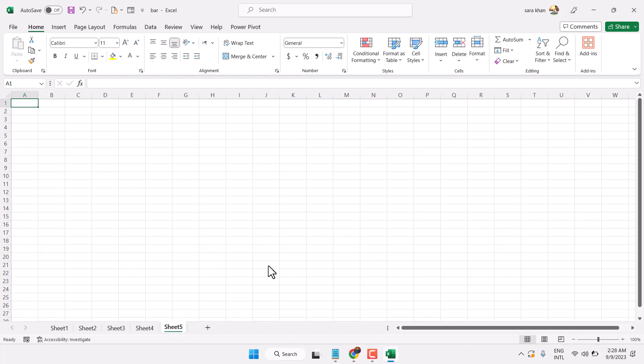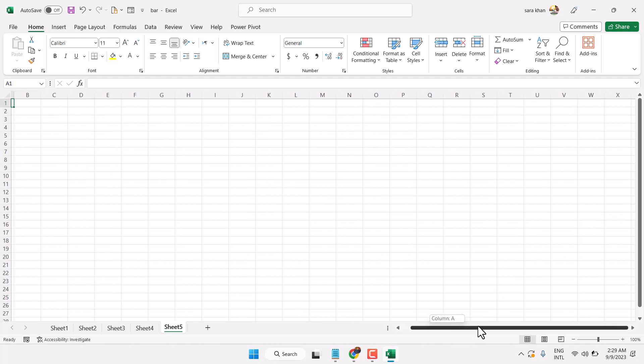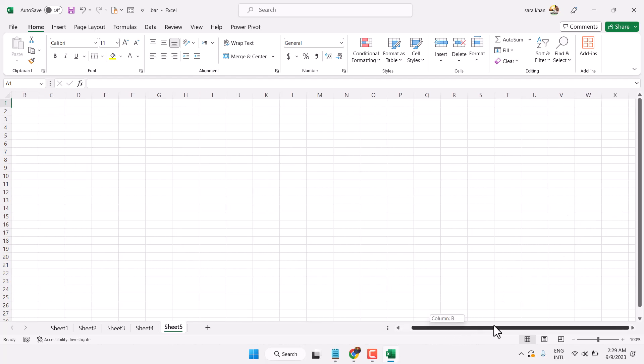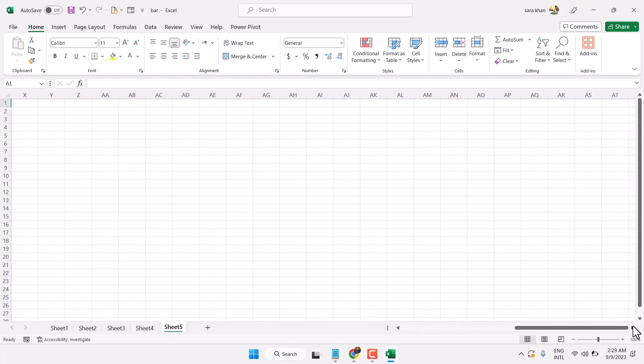In this video I will show you how to change page layout in Microsoft Excel. So we can see this Microsoft Excel as a default is a very large page, and there is no end.